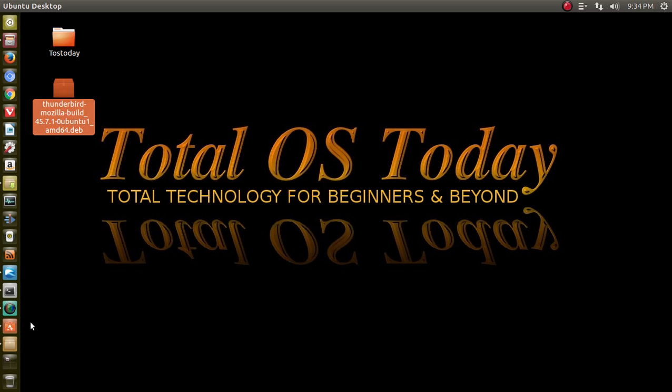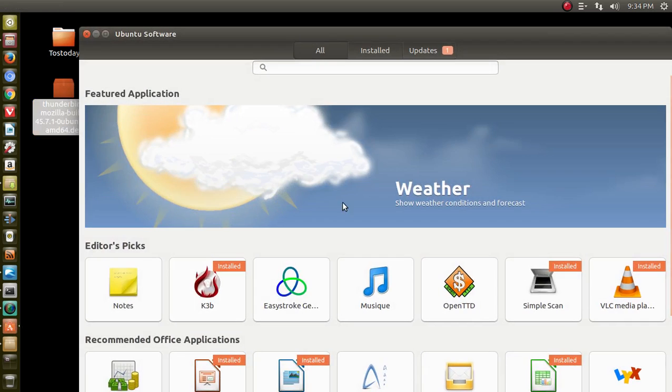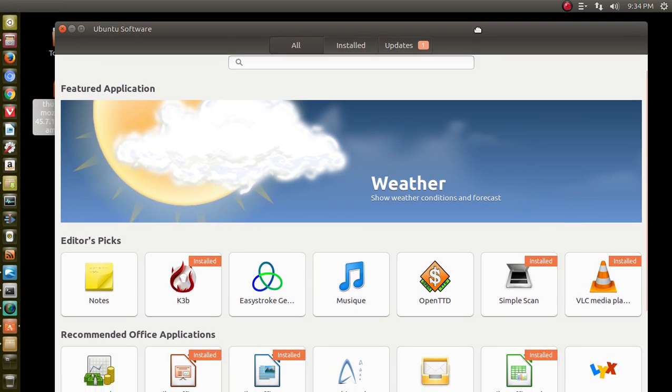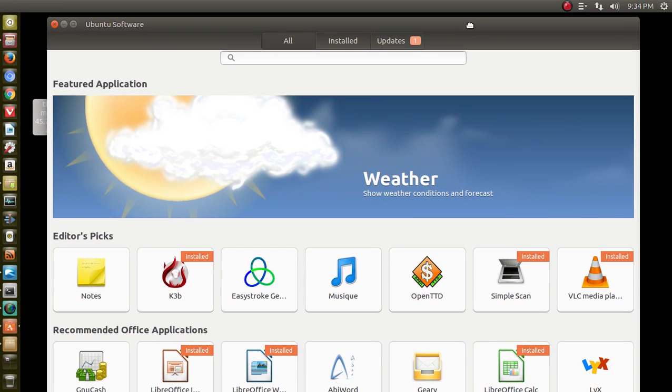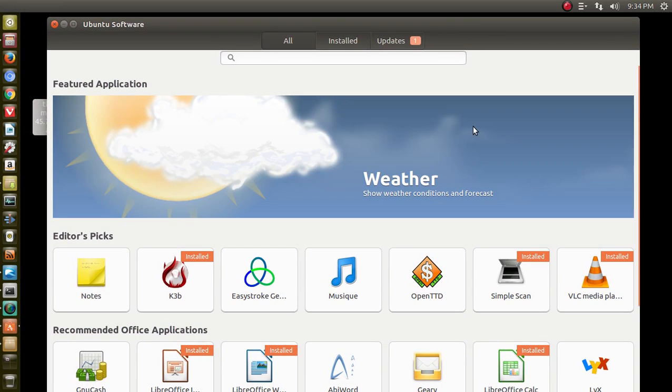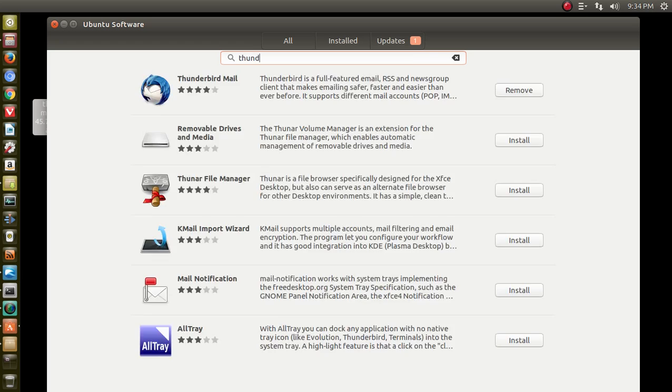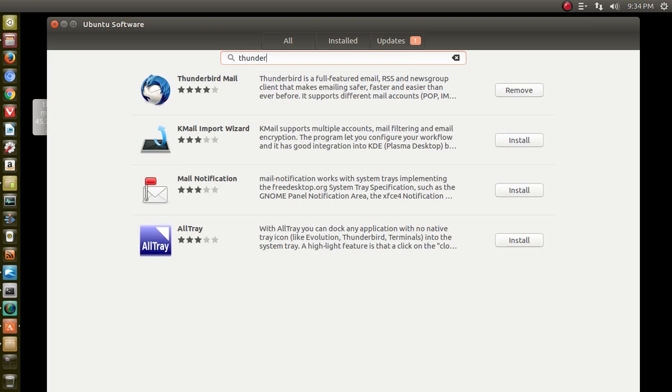Let's go to the Ubuntu Software Center. For beginners, this is probably the easiest way. I kind of like how this looks. Sometimes this runs a little slow, but it is easy. Let's go to the search bar and start typing in Thunder. And of course, you see it right there at the top. If I choose to remove this, I would just click Remove and then move on from there.